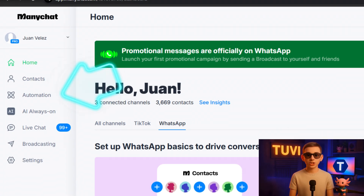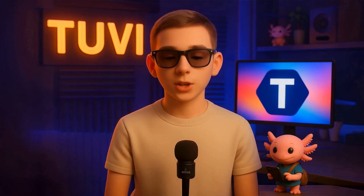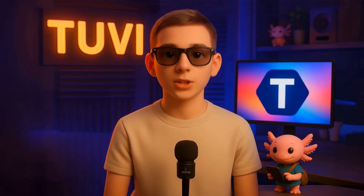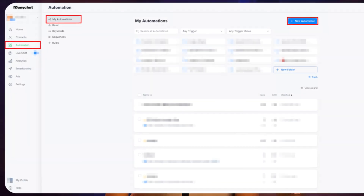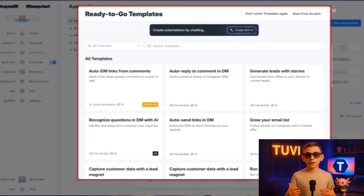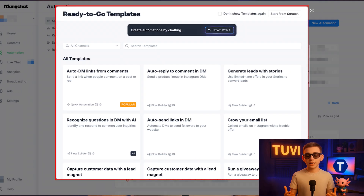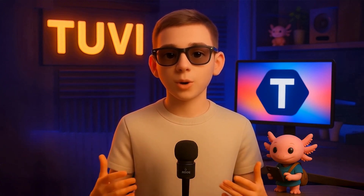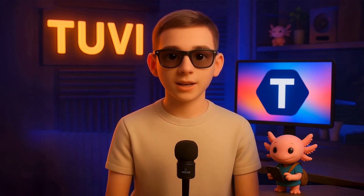Automation is the core of ManyChat — it's where you give your chatbot its superpowers. Click on the button labeled Automation. This is your starting point. Once there, you'll see a variety of ready-to-use templates that ManyChat has thoughtfully prepared. These include automations for instantly sending links to users who comment on your Instagram posts, or for converting your Instagram story viewers into leads by offering limited-time deals.